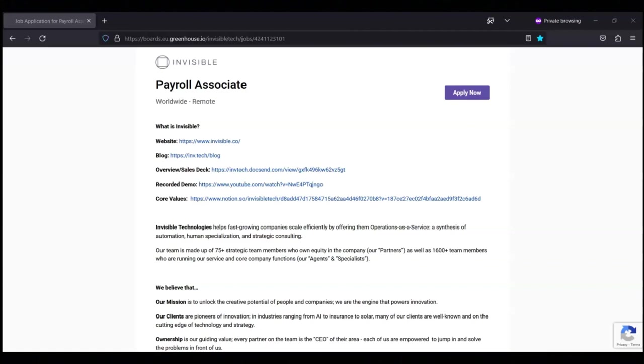Regarding what they're looking for, they are looking for someone with experience in the U.S. payroll space. Global payroll experience would be a plus. They're looking for someone who is proficient in working with different payment systems, and someone with client or customer facing experience.